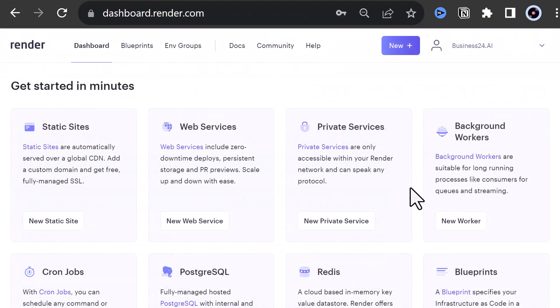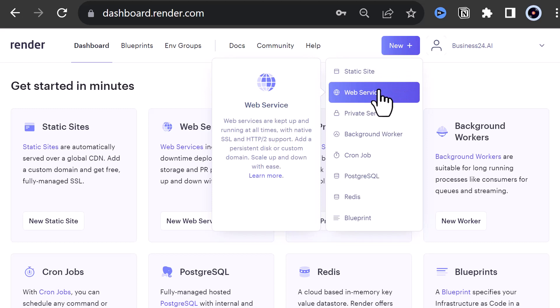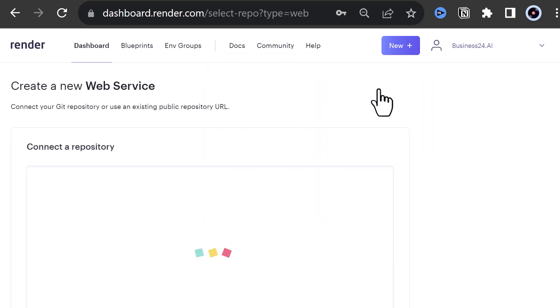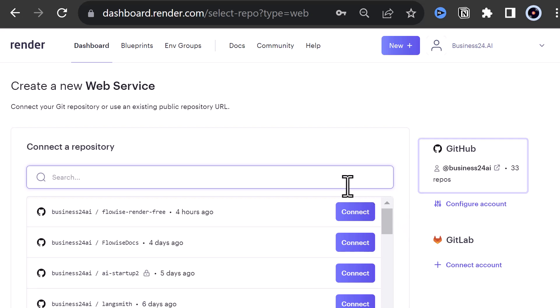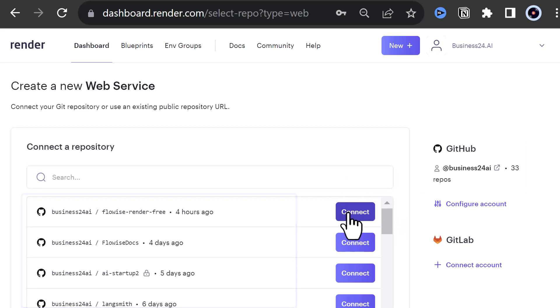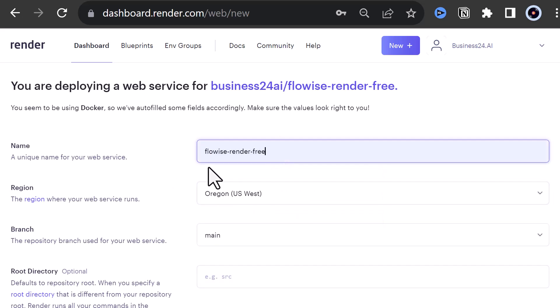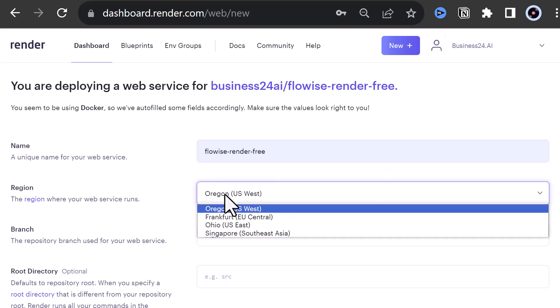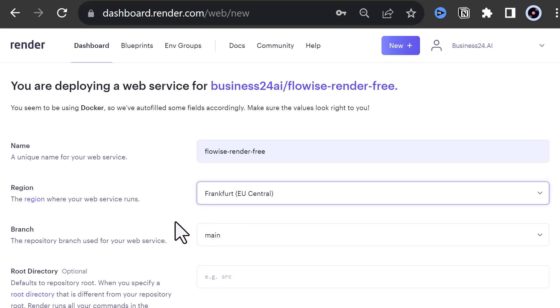We navigate to render.com and create a new web service. I have already connected render.com to my GitHub account. So I see my GitHub account on the right side and a list of my repositories on the left side. I connect the just created repository and give it a name. For region, I choose Frankfurt to be in the EU for the GDPR laws. Feel free to choose the nearest region to your target audience.